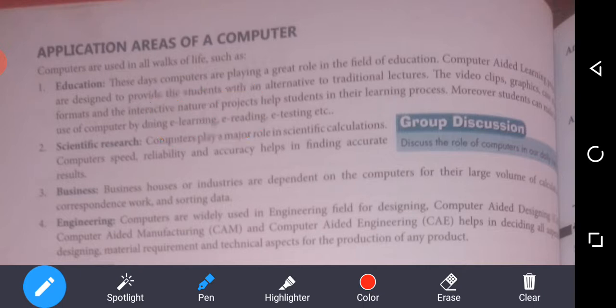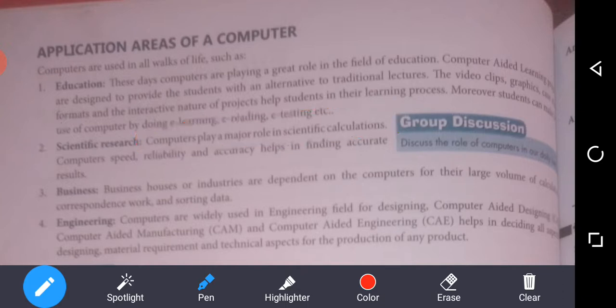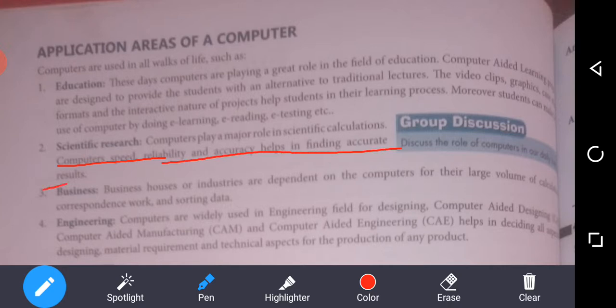The second one is scientific research. Computers play a major role in scientific calculations. The computer's speed, reliability, and accuracy help in finding accurate results.